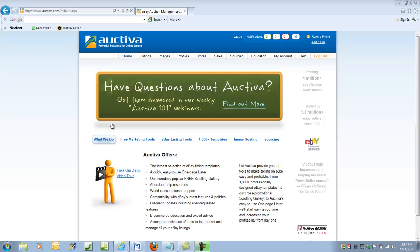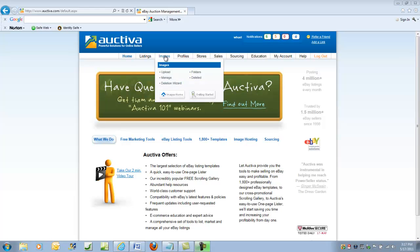It also provides templates that make professional listings easy. You can find Auctiva at www.auctiva.com. Now let's go through the Auctiva process for creating a listing. After you log into your Auctiva account, the first thing you want to do is upload the images you're going to use with the listing.